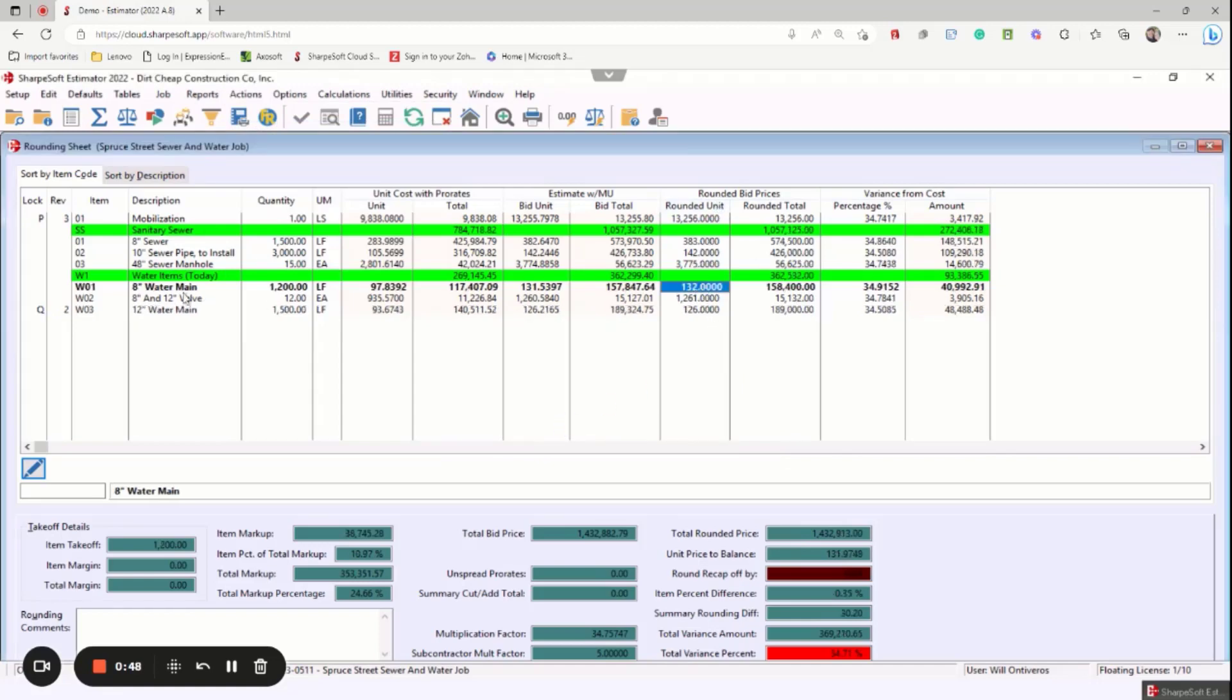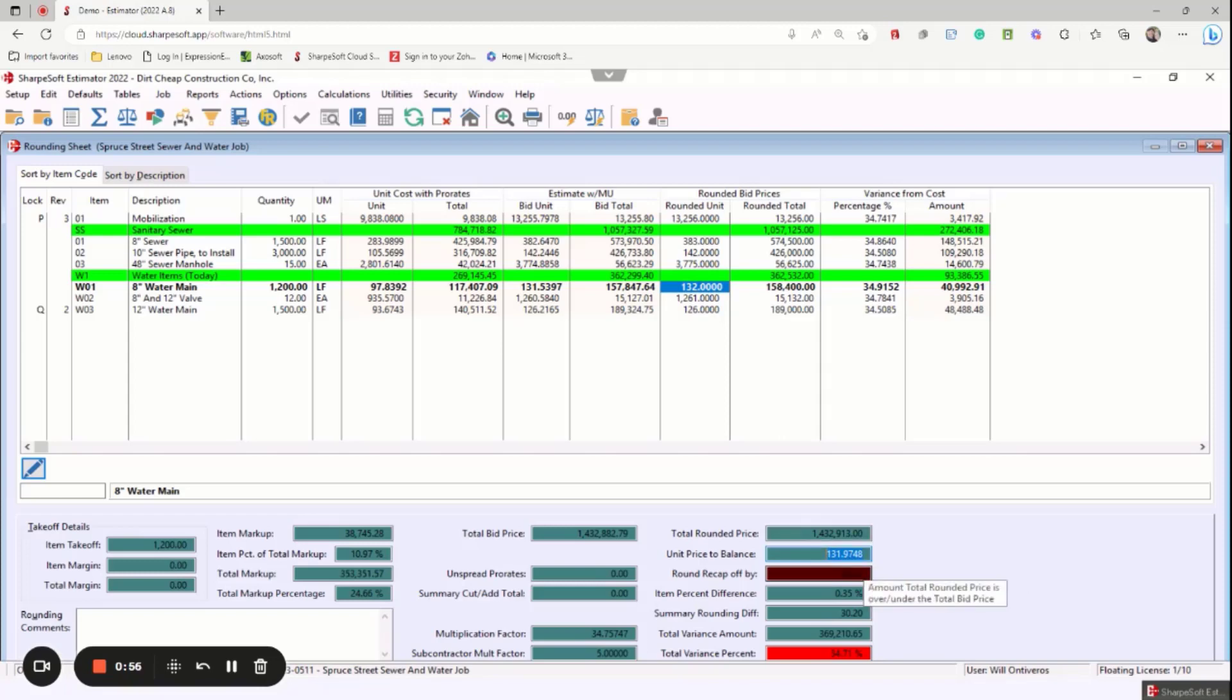So if I click on this particular item, the eight inch sewer main, it tells me to zero the bid. It's $131.97, but my overall job is off by $30 on $1.4 million.